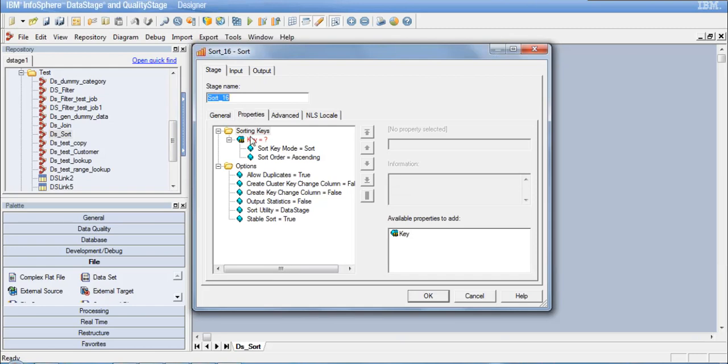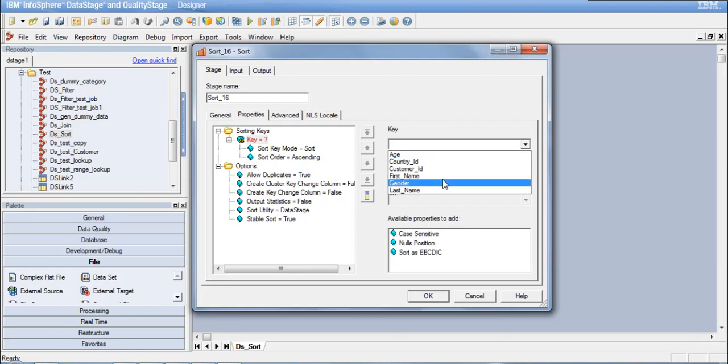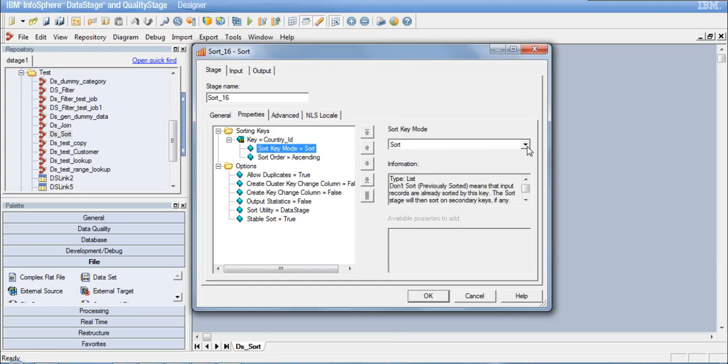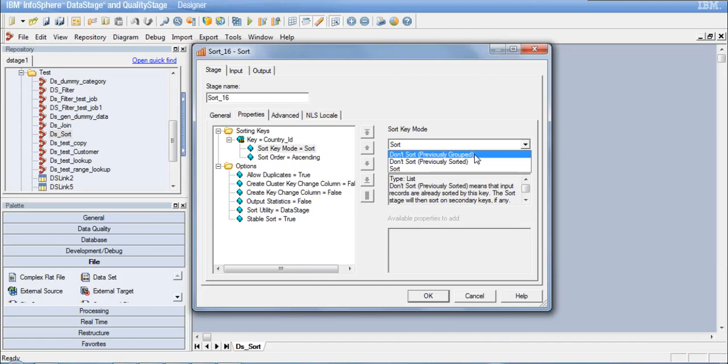If you go to the properties tab, the very first property is to define the sorting key. All the columns from the source data are available to sort on. I want to sort on the country ID column. The sort key mode allows me to sort or say 'don't sort previously grouped,' meaning the data is already grouped by this key column, so we do not need to sort it again. This is advantageous because we do not want to load the DataStage job with extra sort operations.